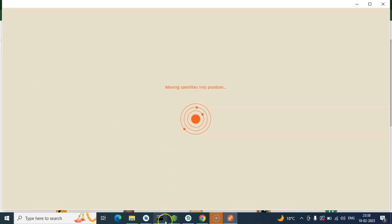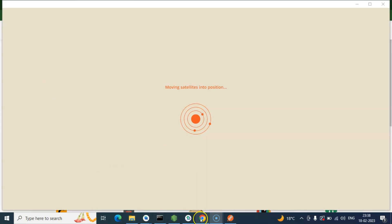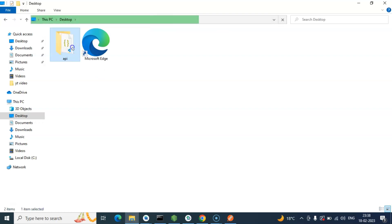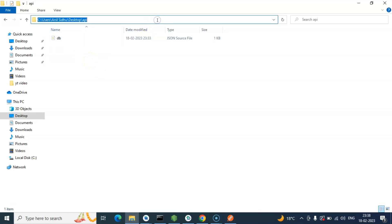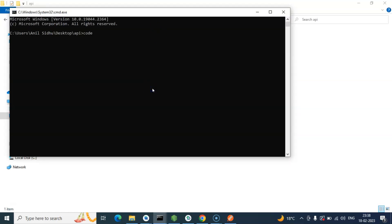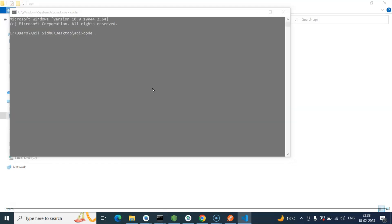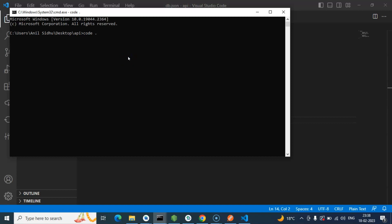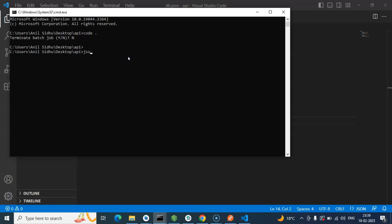To test your application, we need to run our JSON server that we installed in the last video. I recommend watching that video first if you haven't, because we need to install the server before using the JSON server API. Open the desktop and the API folder where we put the db.json file. Open it with VS Code, and in the same folder run the command: json-server --watch db.json.